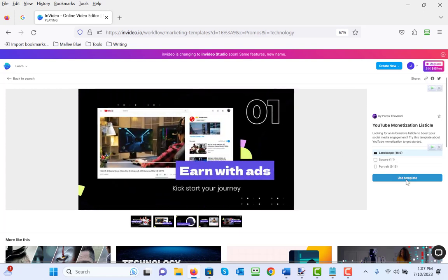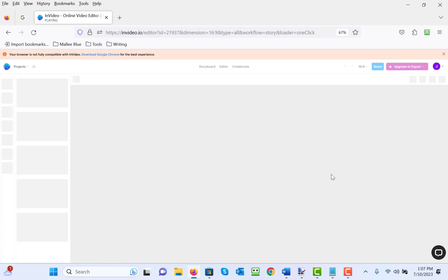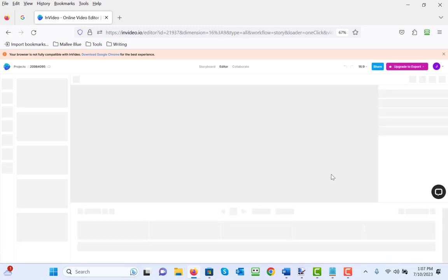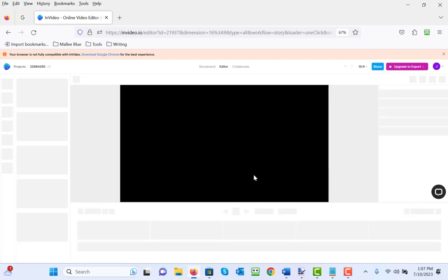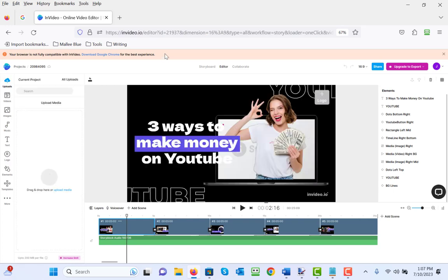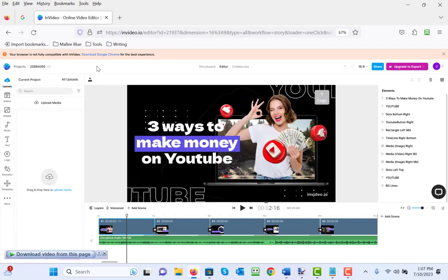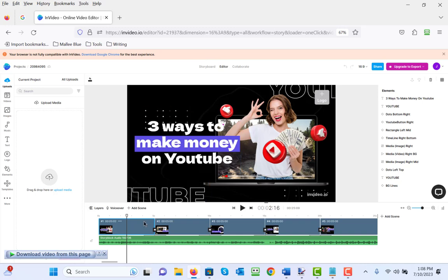Now, once that loads, you'll notice on the top here it says the browser is not fully compatible with InVideo. I use Firefox as my default browser and I often forget when I'm creating a video with this product. I highly recommend that when you get started, you start on Google Chrome so you get the full functionality of the browser being completely compatible.